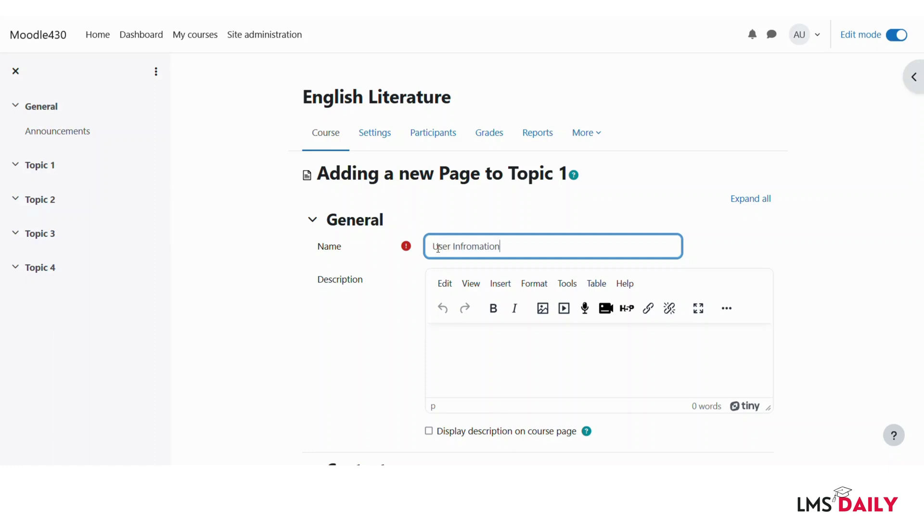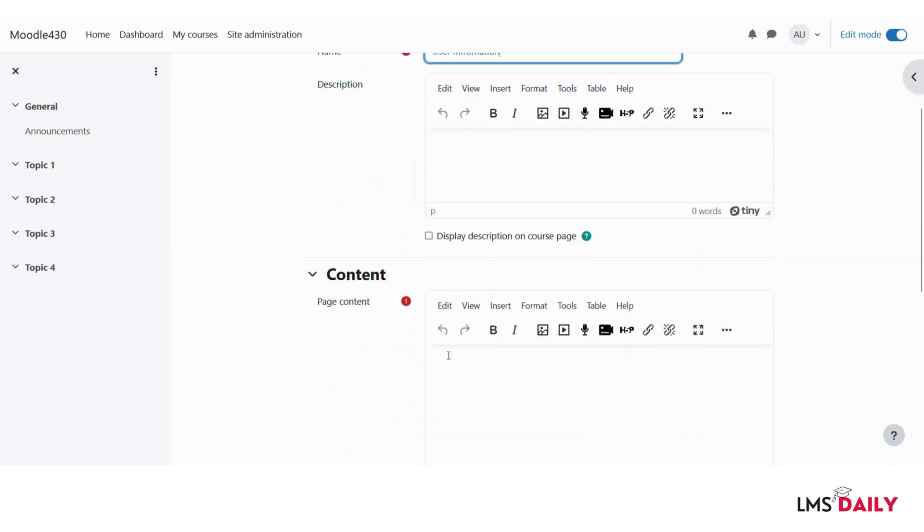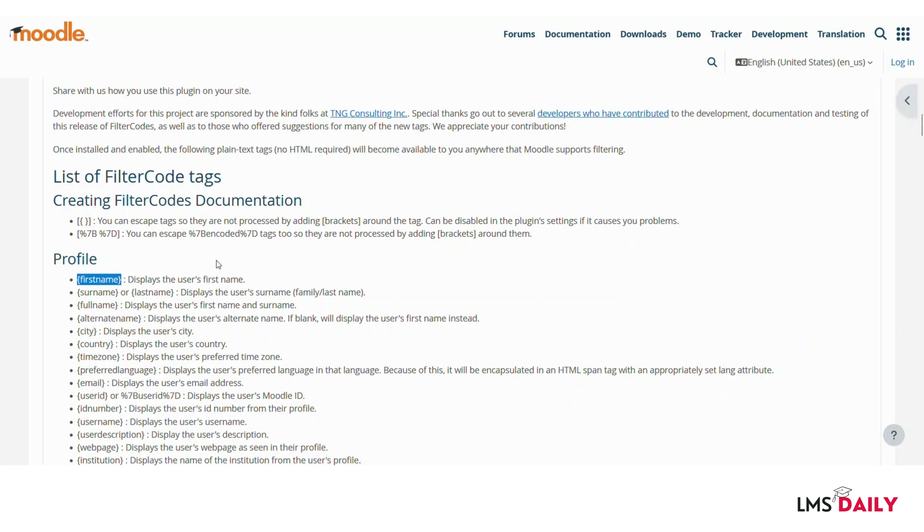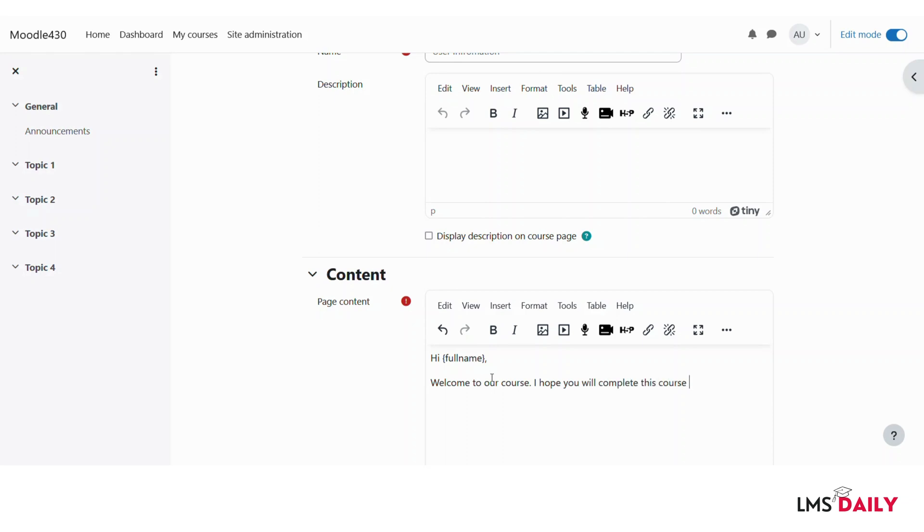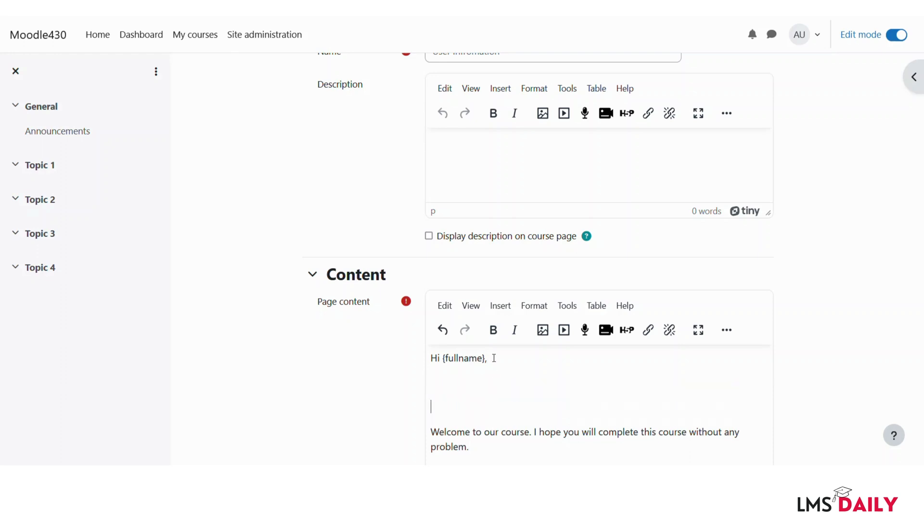So let us give it a name as user information. I will leave the description field as blank and under the page content I will just mention hi and then we will use these tags here. Now I will go back to the plugins page and here let me say that I would like to display the full name of the user. So we will mention full name and then welcome to our course. I hope you will complete this course without any problems. And now let me say that I would like to pull the picture of that user here.